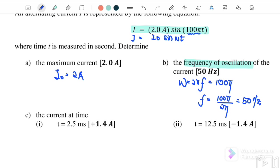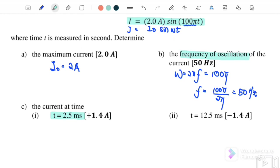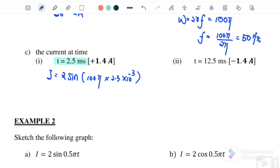Part C: find the current at time equals 2.5 millisecond. We substitute into the equation where I equals 2 sin(100π × T) and T is 2.5 millisecond. Remember, the equation here is in radian, so you need to change the calculator mode to radian — this is not degree. If you press the calculator, we will get 1.4 ampere.